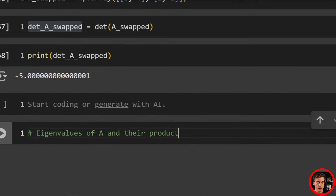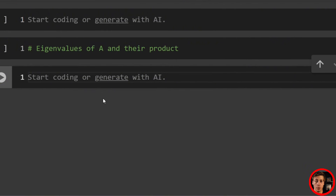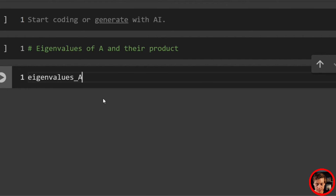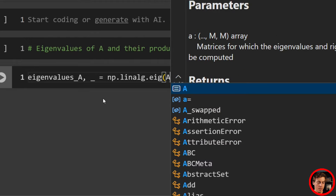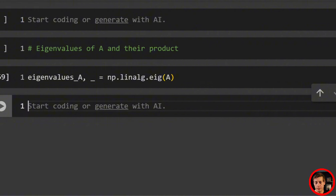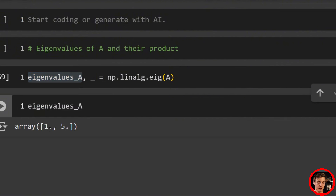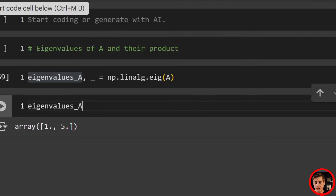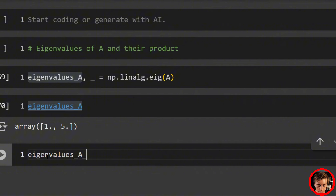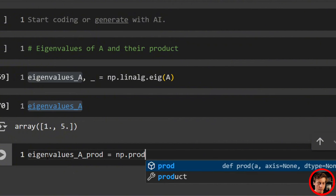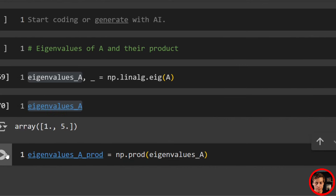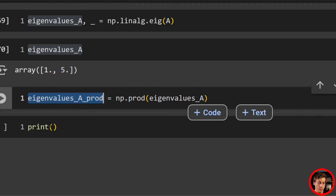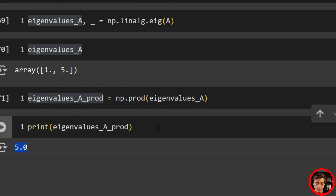Now let's look at eigenvalues of A and their product. The eigenvalues need to multiply to give 5. We say eigenvalues_A, _ = np.linalg.eig(A), not caring about eigenvectors here. The array shows eigenvalues 1 and 5. Then eigenvalues_A_prod = np.prod(eigenvalues_A). Print it out and we get the value of 5 — confirming that the product of eigenvalues equals the determinant.